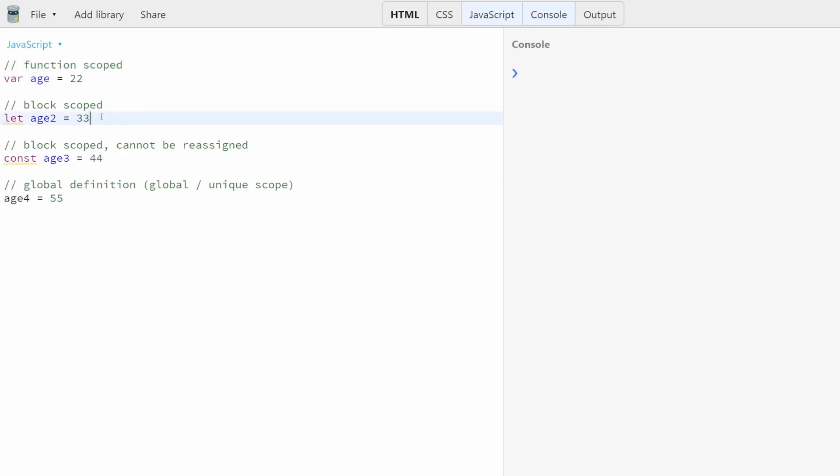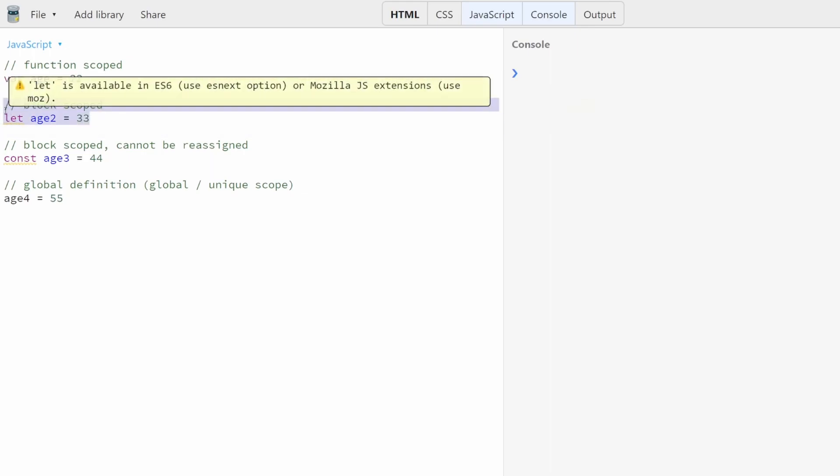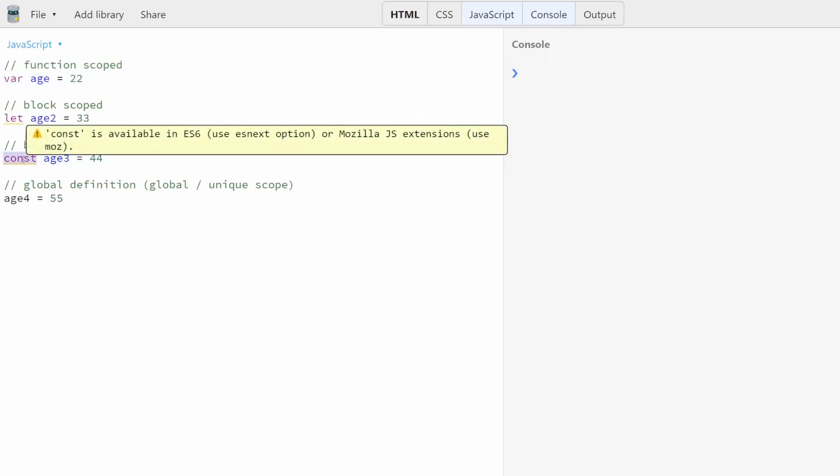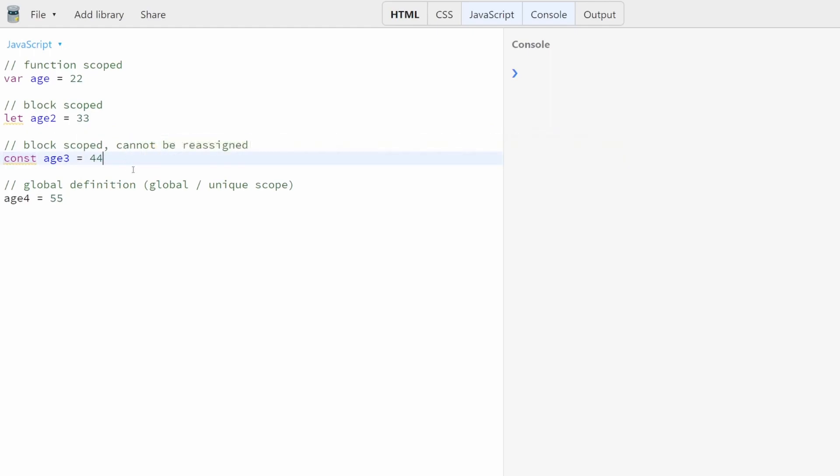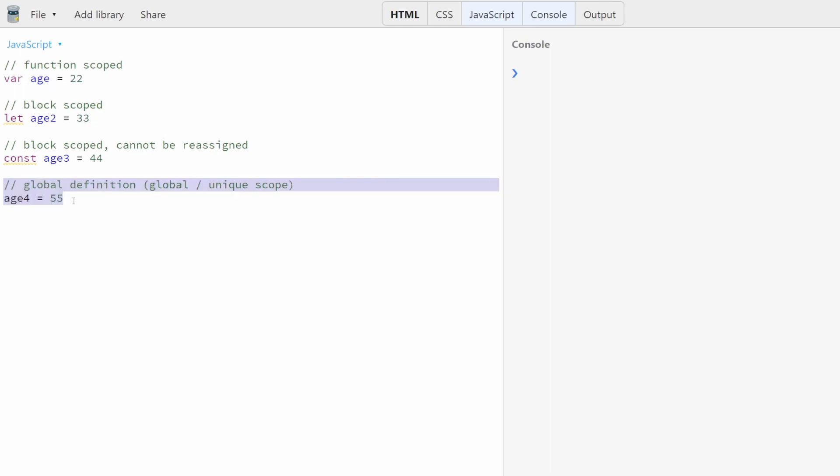In newer versions of JavaScript, you can also block scope a variable definition. So if you use the let keyword, it's scoped to the nearest block. If you use the var keyword, it's scoped to the nearest function. Now, the const keyword in ES6 and forwards is block scoped just like let. However, it cannot be reassigned. Now, here, there's actually a fourth way of declaring a variable that most people don't fully understand, and that's called a global definition, and it has some global slash unique scope. And I'll explain that right away, because I think a lot of people are going to be like, what's the difference between a global definition and other types of variable definitions?